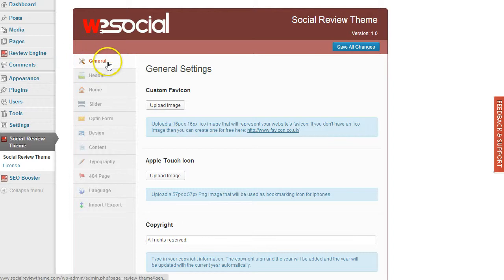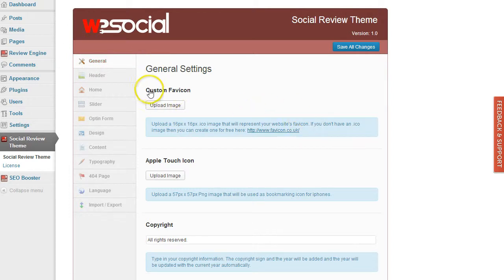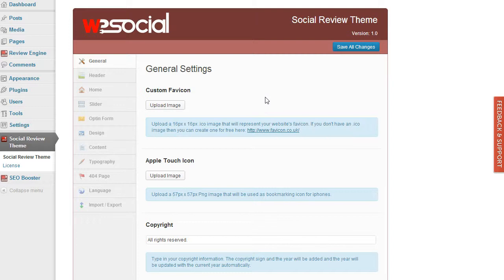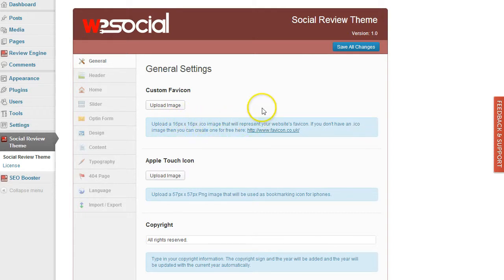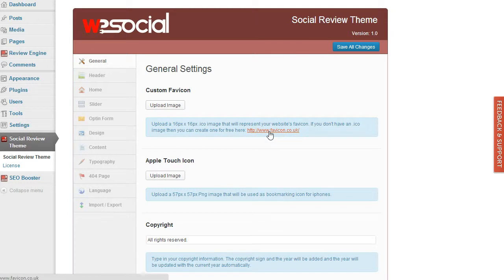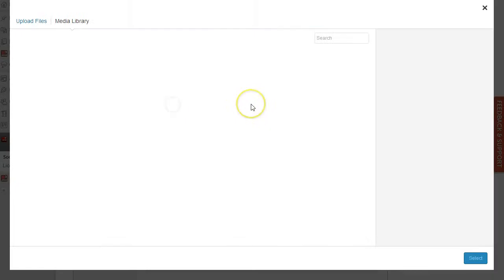We're going to start with the general options. The first one is you can upload a custom favicon. This will be shown on the browser tab and needs to be a 16px by 16px .ico image. If you don't have one, just follow this link and you can create one from your logo.